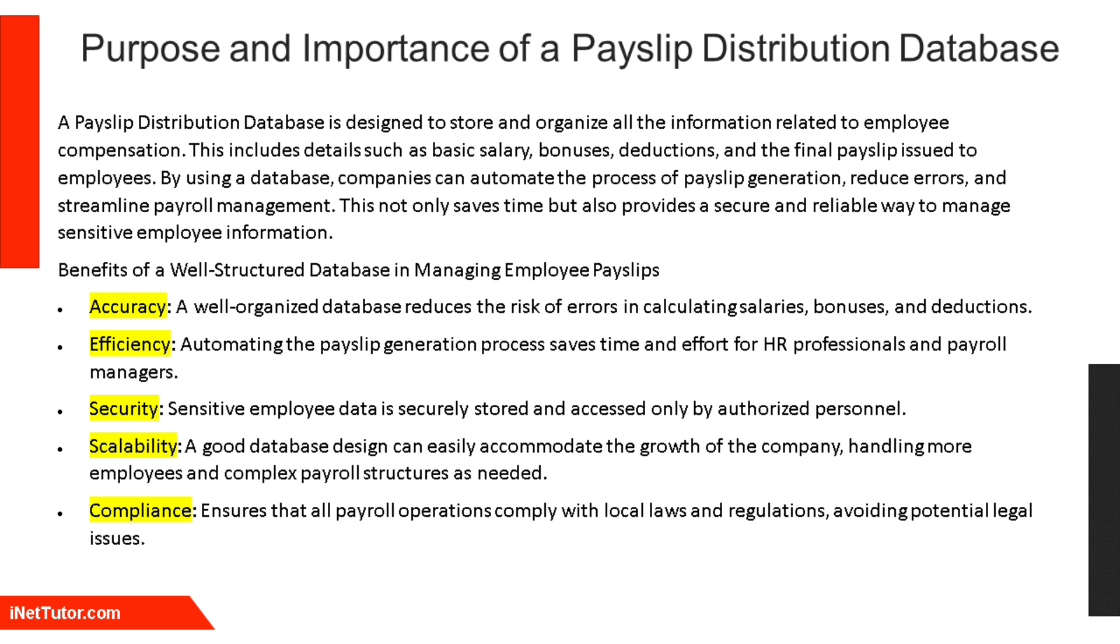By using a database, companies can automate the process of payslip generation, reduce errors, and streamline payroll management. This not only saves time but also provides a secure and reliable way to manage sensitive employee information.